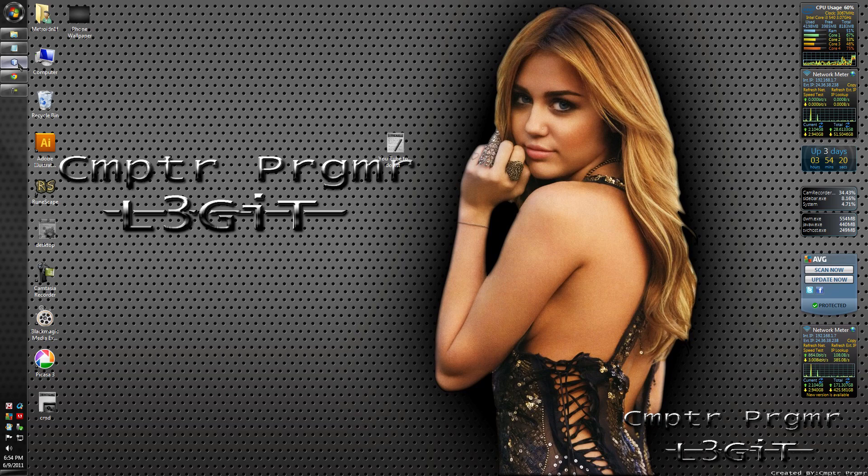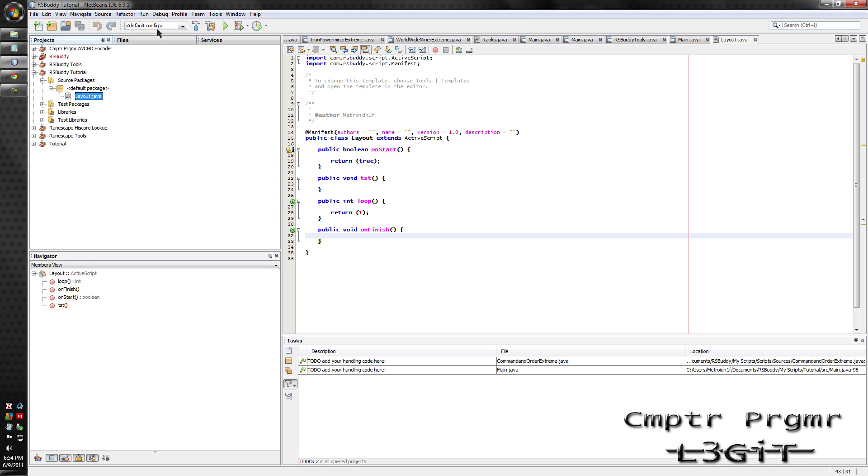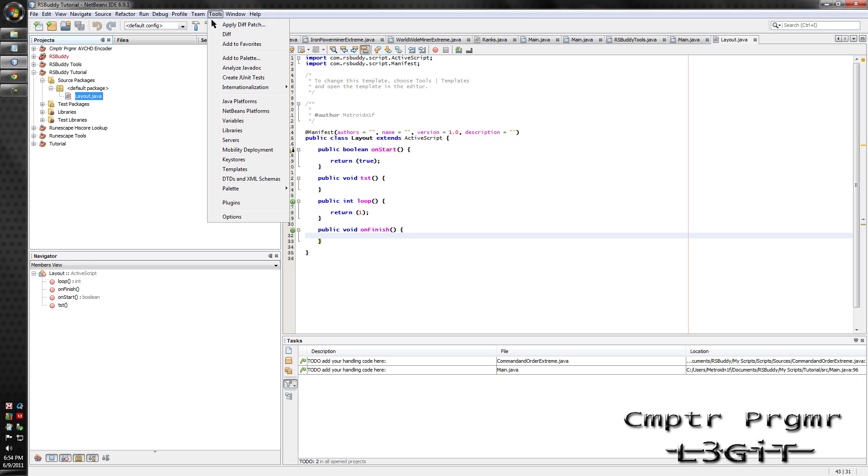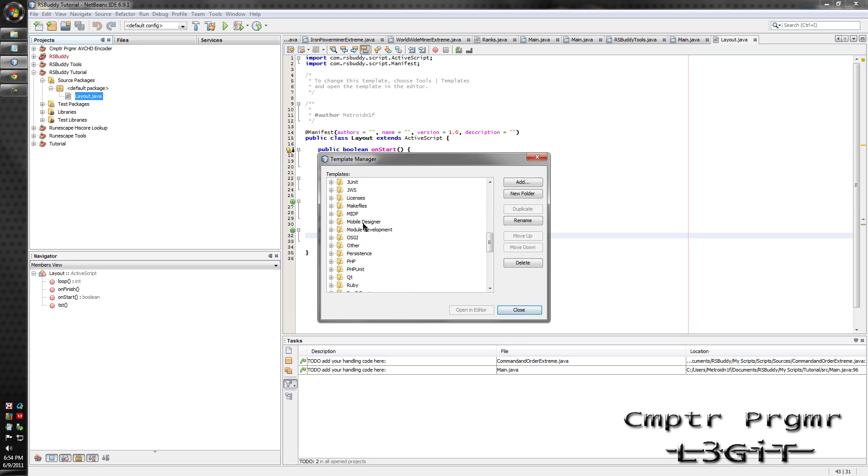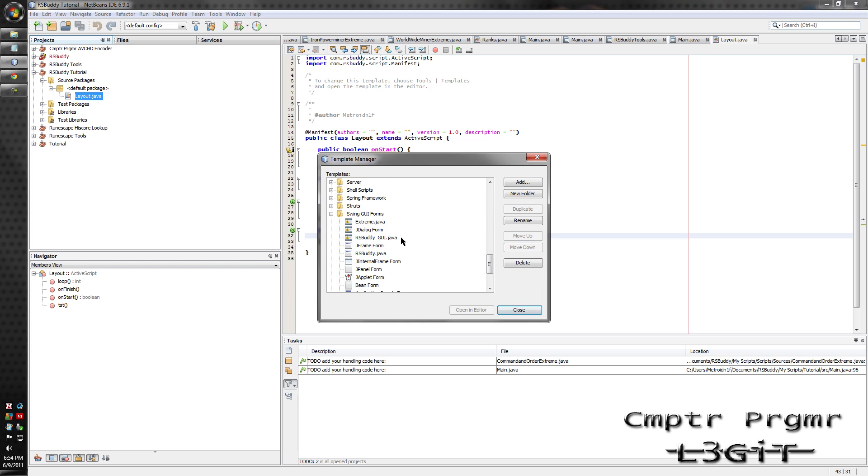First off, open up NetBeans, go to Tools, Templates, scroll down to Swing GUI Forms, click once on the JFrame form, click Duplicate and find it and rename it.